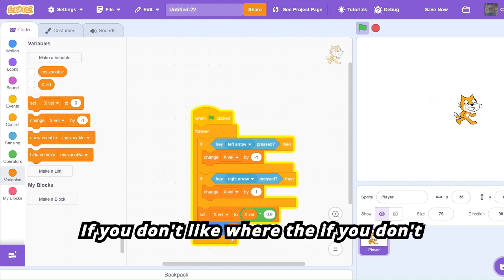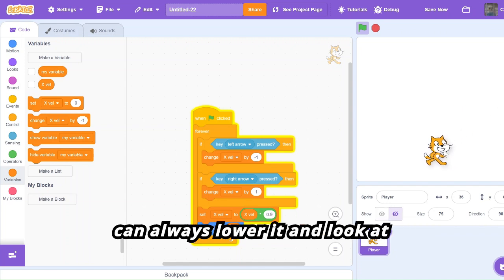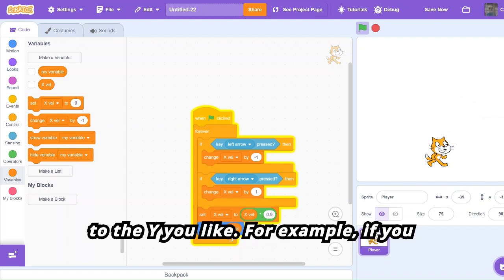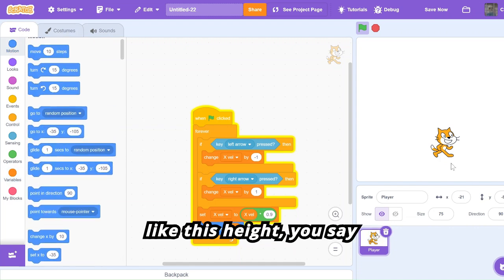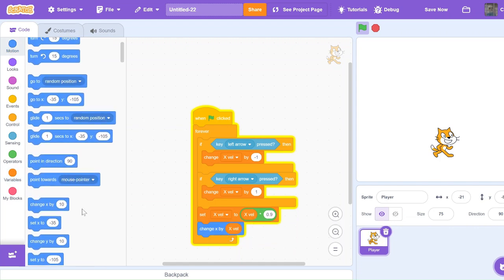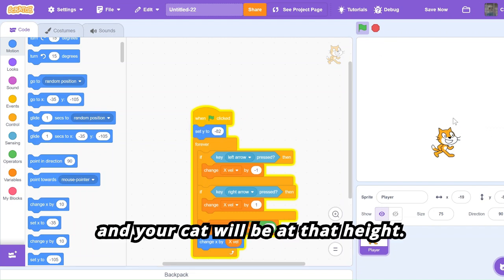If you don't like the height where the cat is, you can always lower it. Look at the x and y values and then just set y to the y you like. For example, if you like this height, you just say 'set y to negative 82' and your cat will be at that height.